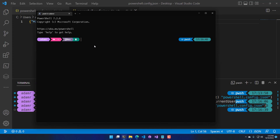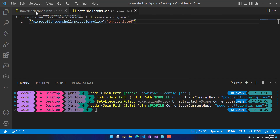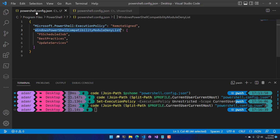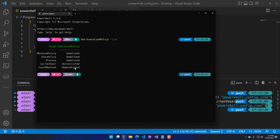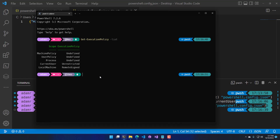If I open a new terminal and call Get-ExecutionPolicy -List, you can see that the config.json files are controlling the different levels of execution policy on my machine. My local machine is set to RemoteSigned, and here's my current user powershell.config.json, which is set to Unrestricted. Obviously these execution policy settings don't apply to non-Windows systems, but this is how you set the execution policy.